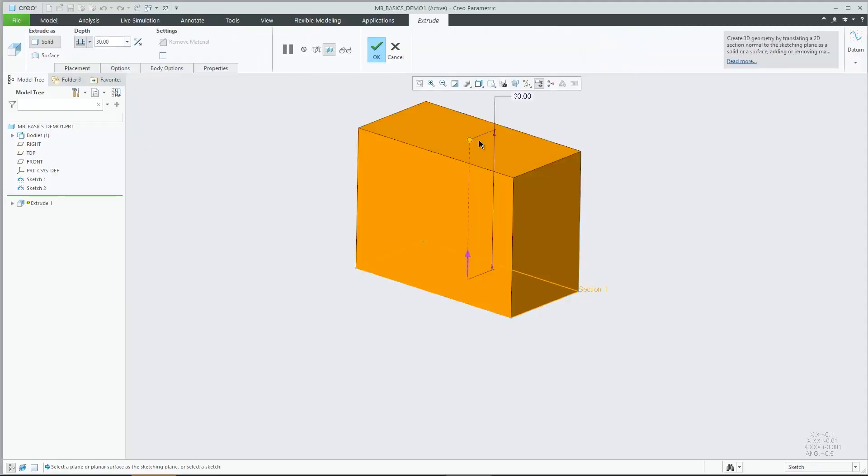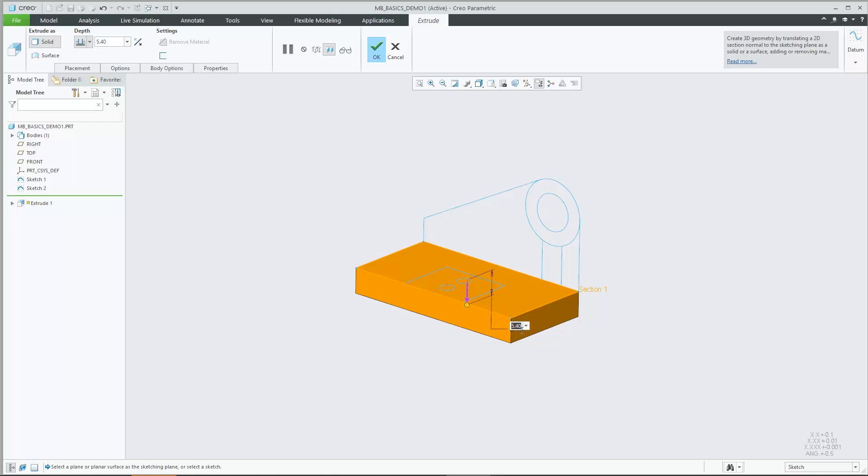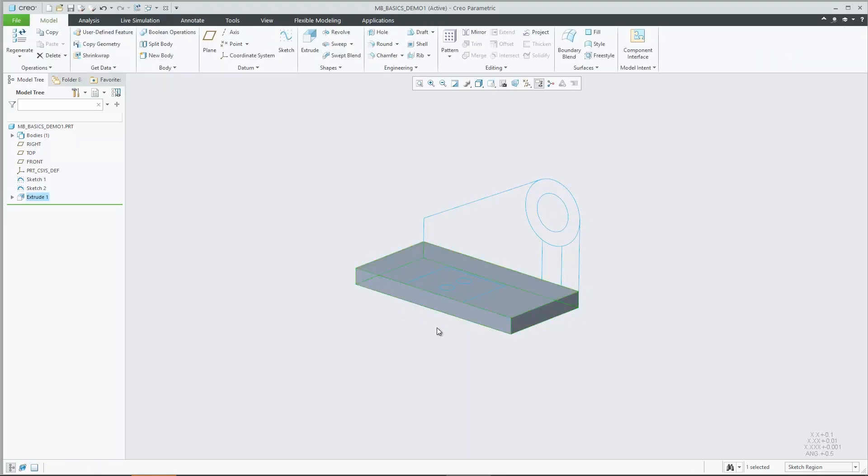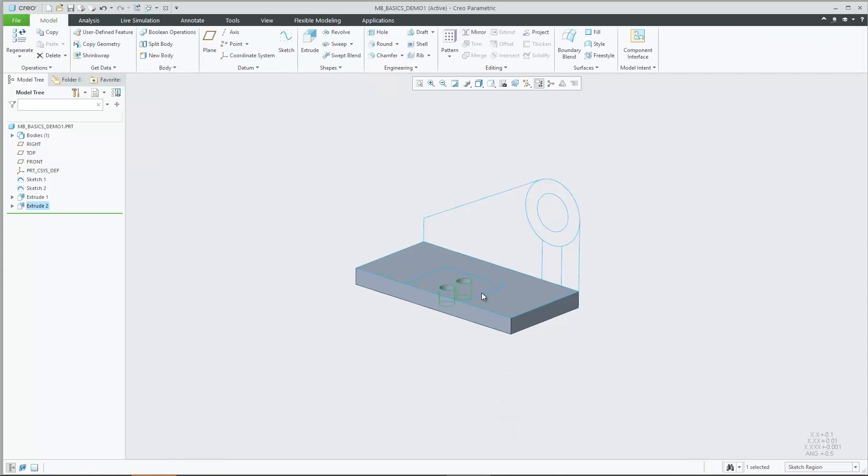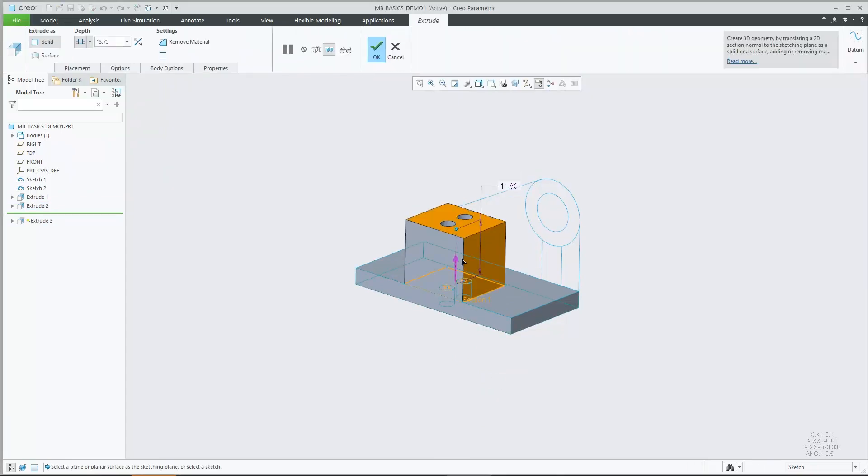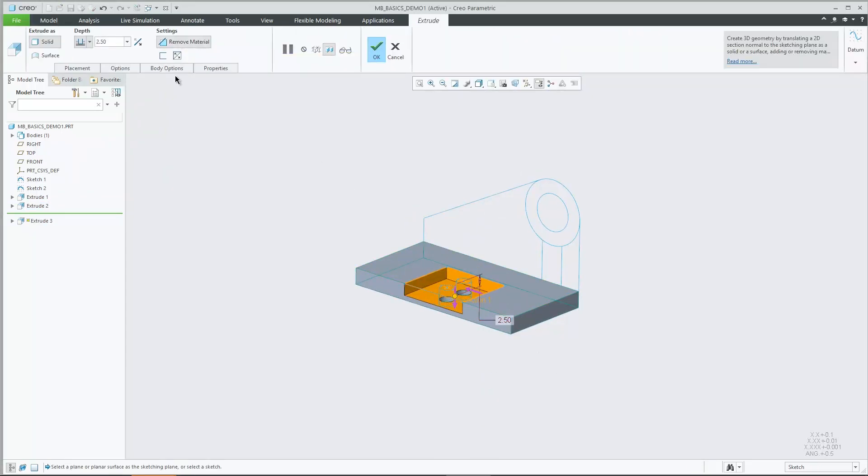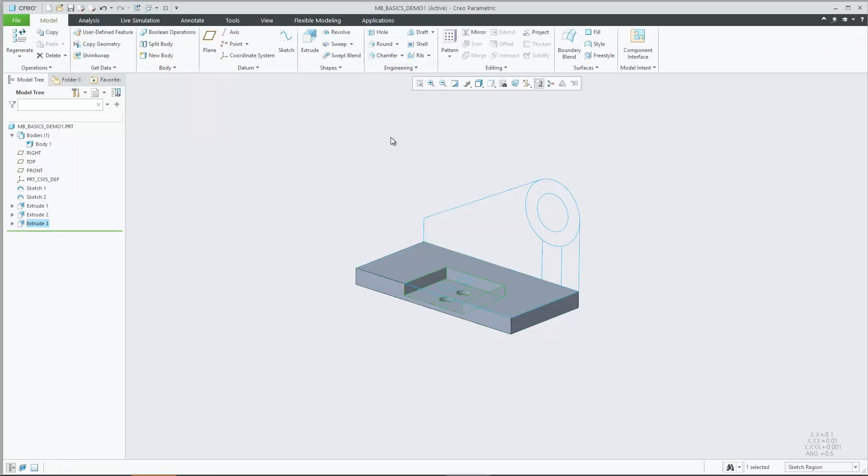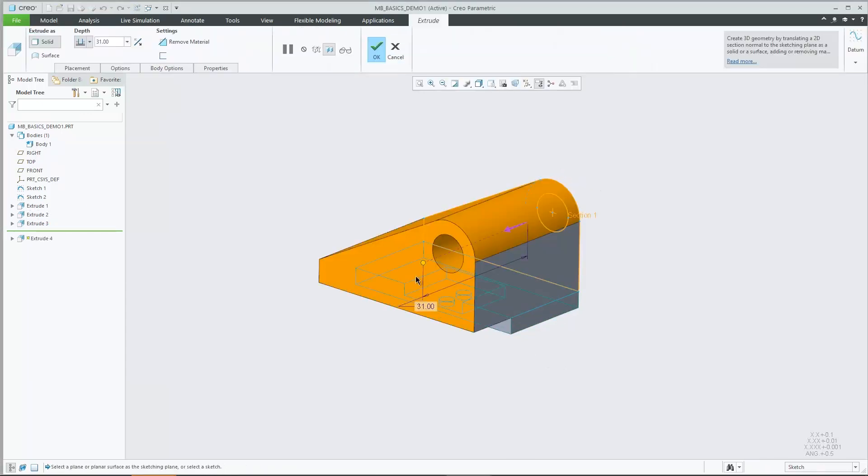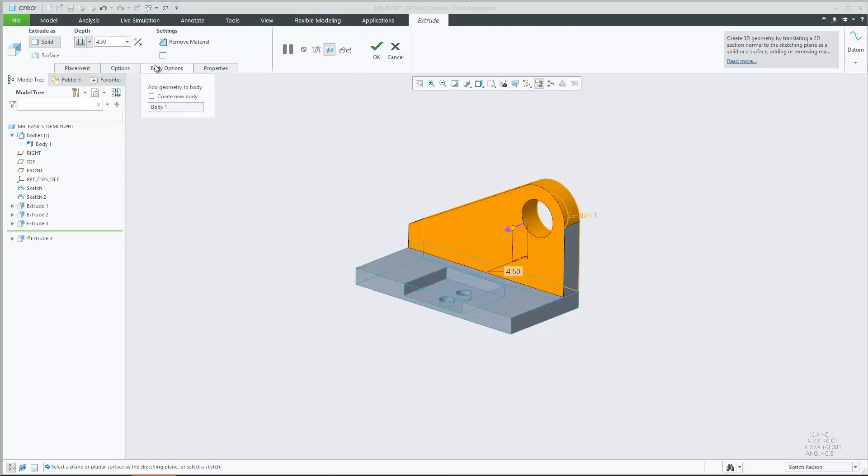Creo 7.0 introduces multi-body design workflows which allow you to separately manage, visualize, and design multiple geometric volumes as individual objects within a single part. These new capabilities empower you in the areas of generative design, additive manufacturing, simulation, and core product design.